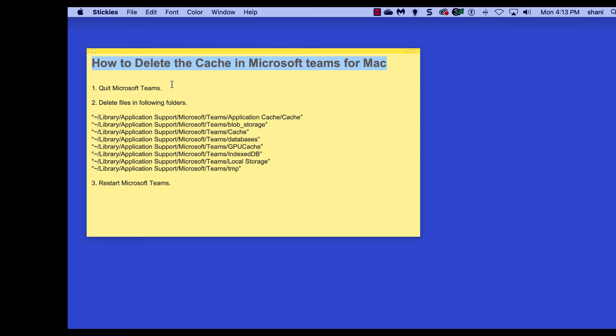Here's how to delete the cache in Microsoft Teams for Mac. First, you're going to need to quit Microsoft Teams, the application.